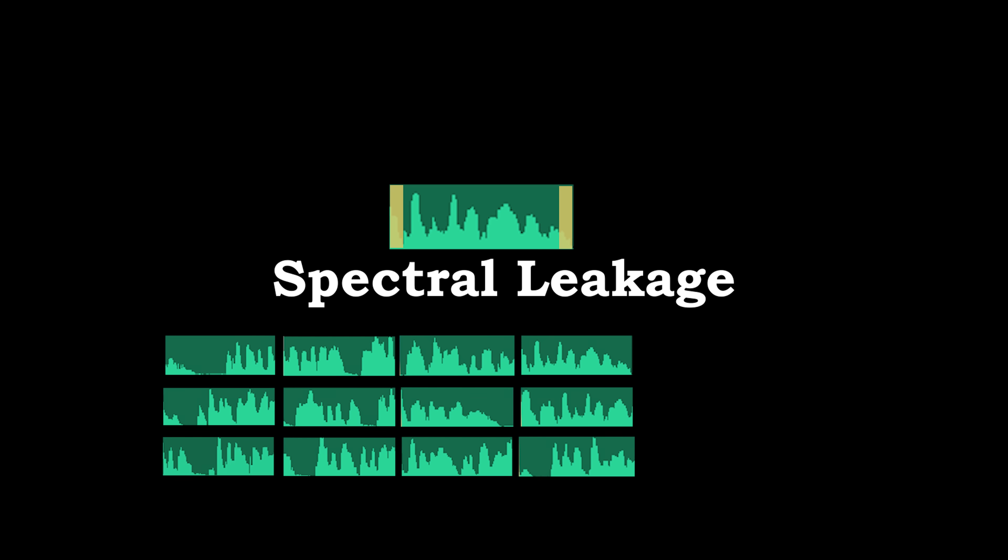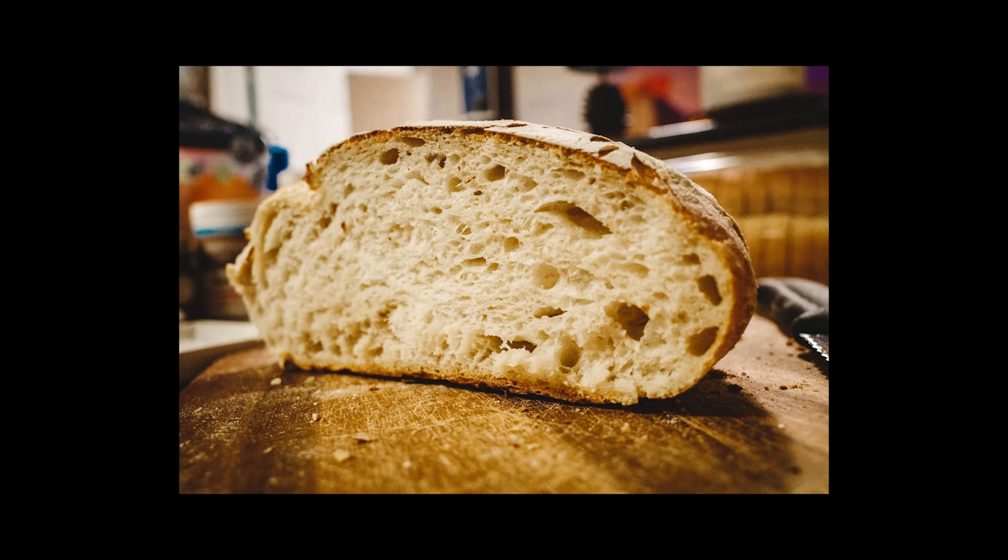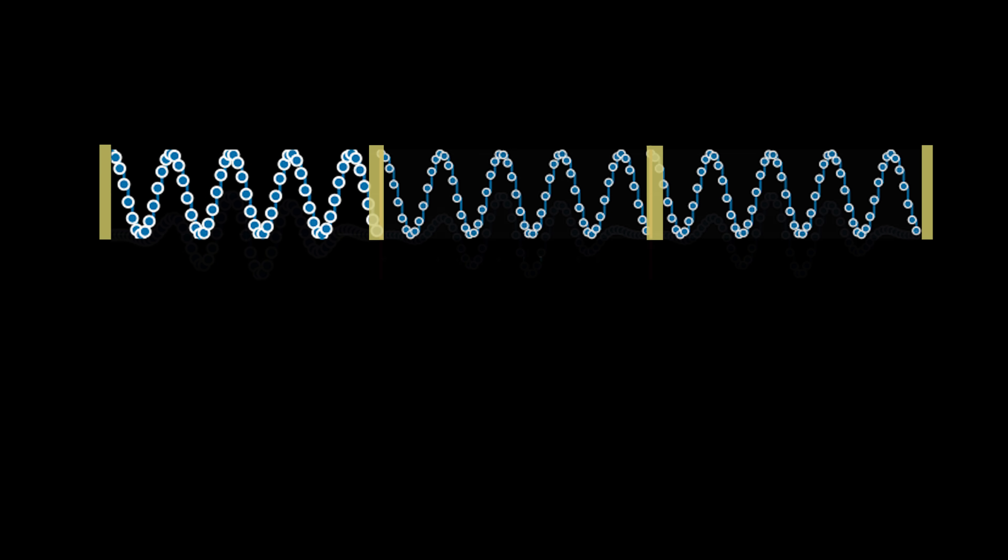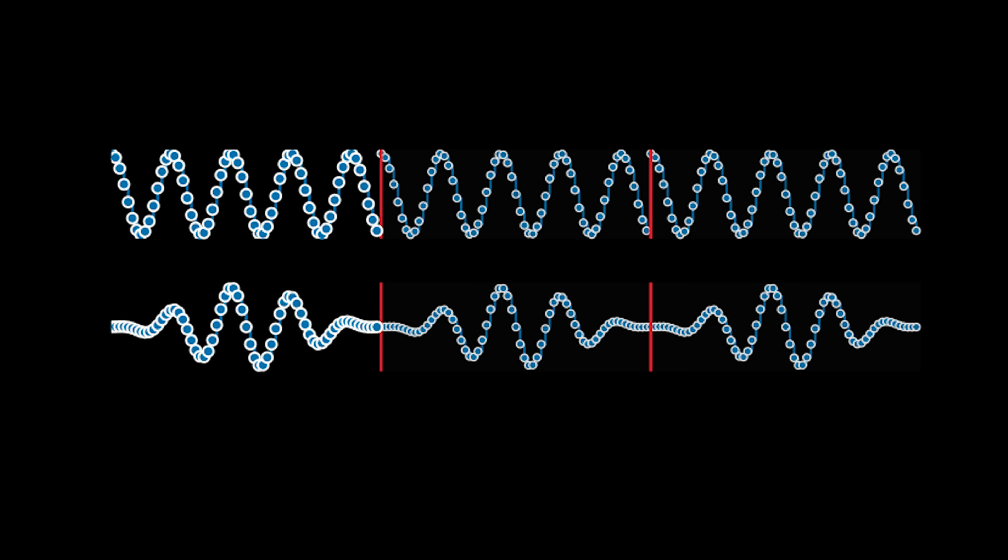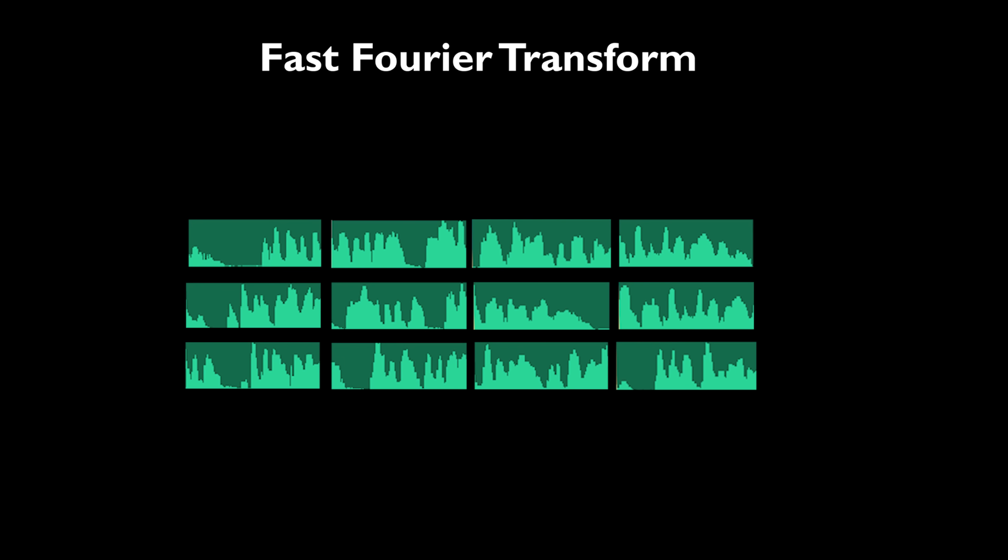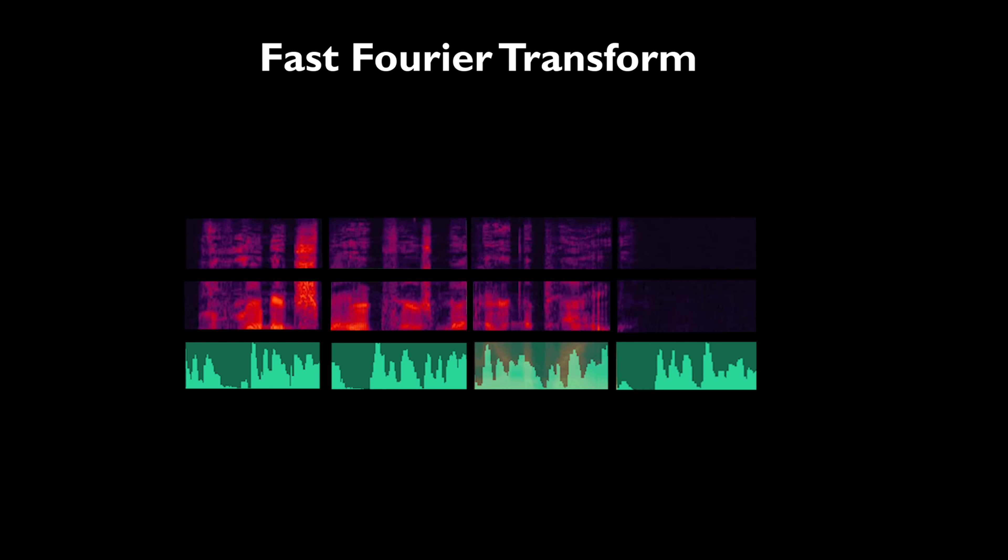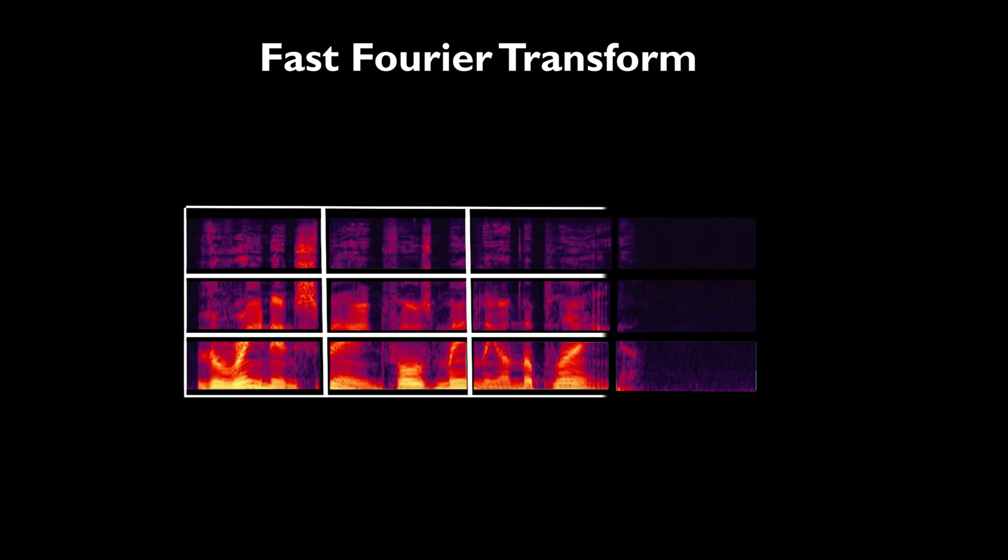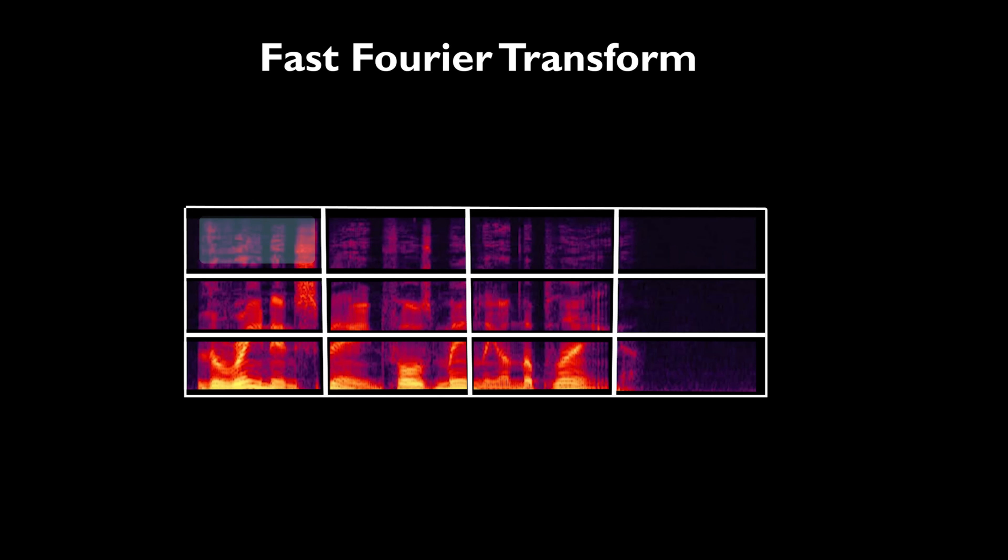But this slicing introduced artificial jumps at the edges of each segment, which is a problem also known as spectral leakage. It's like trying to cut bread with a dull knife - it gets messy at the edges. To smooth out these jumps, I apply the Hamming window function, which tapers off the signal at the edges, creating a smooth transition and reducing distortions. Finally, I apply the Fast Fourier Transform, FFT, to each segment. The FFT is the essential tool that transforms the audio from its time domain into the frequency domain, unlocking its frequency components. This process produces the spectrogram, a two-dimensional matrix of complex numbers, where rows represent frequencies, columns represent time intervals, and the values indicate intensity.